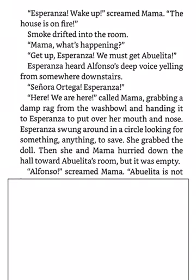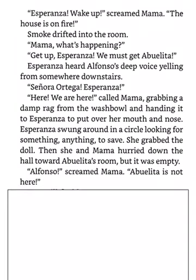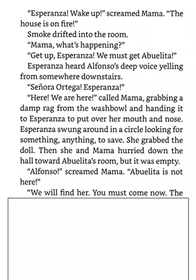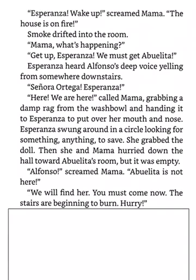Alfonso! screamed Mama. Abuelita is not in here. We will find her. You must come now. The stairs are beginning to burn. Hurry!